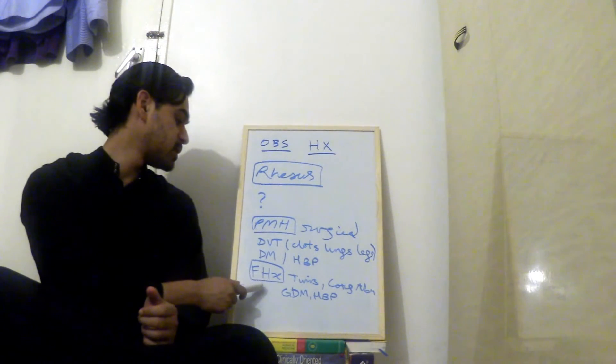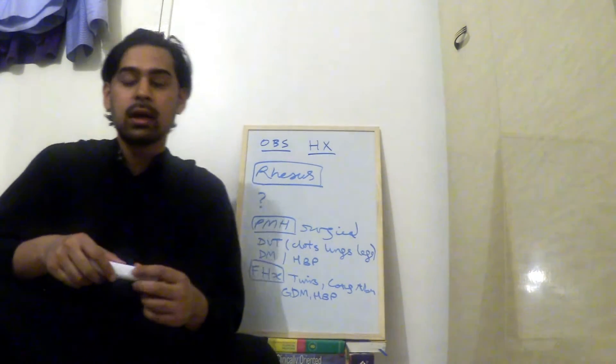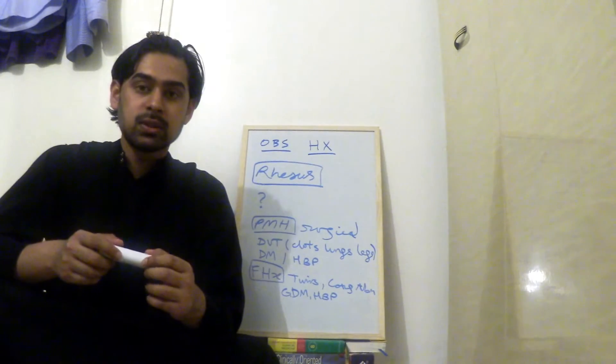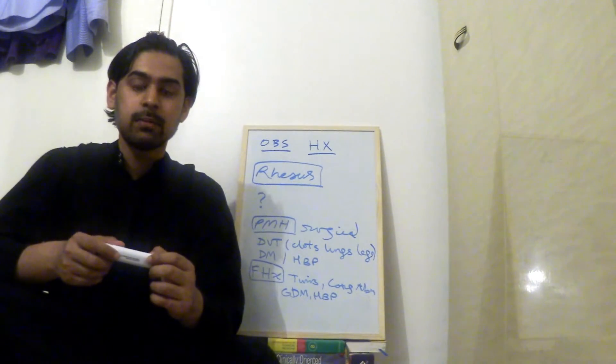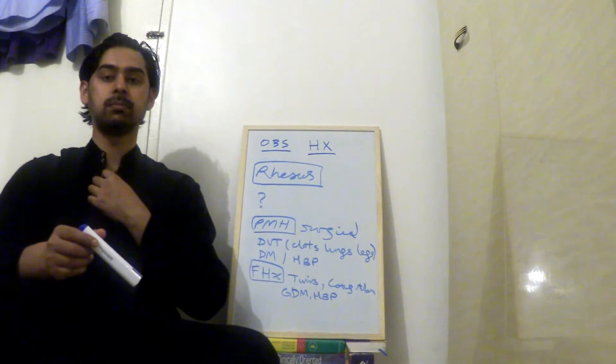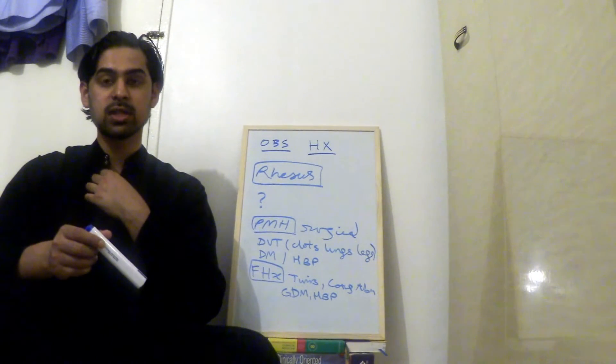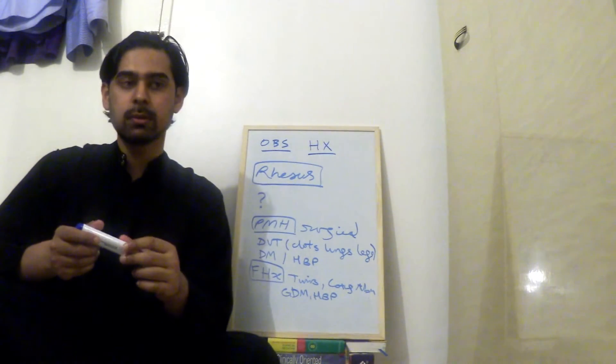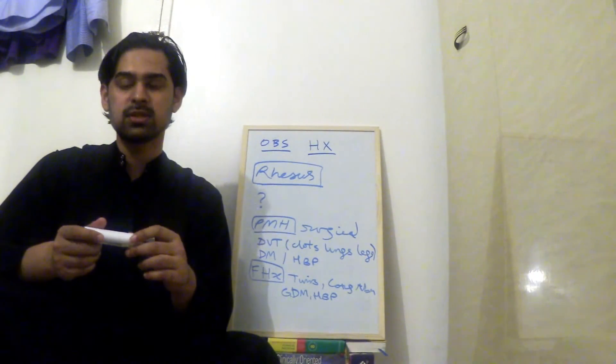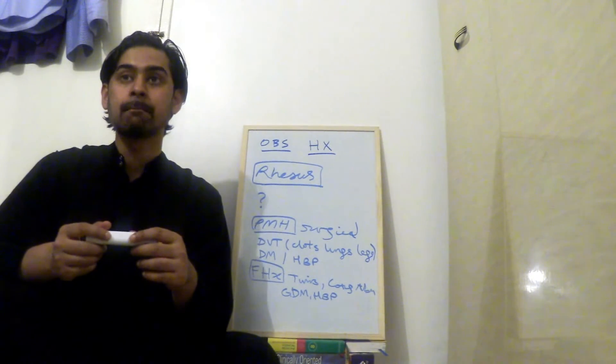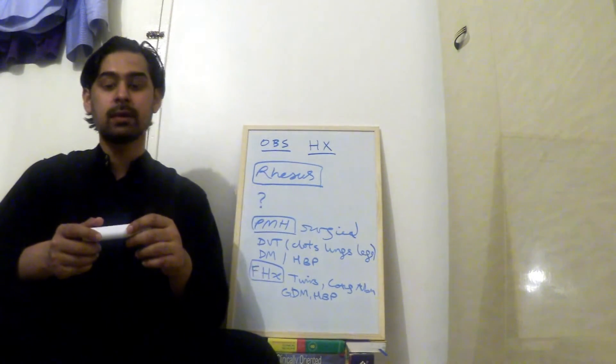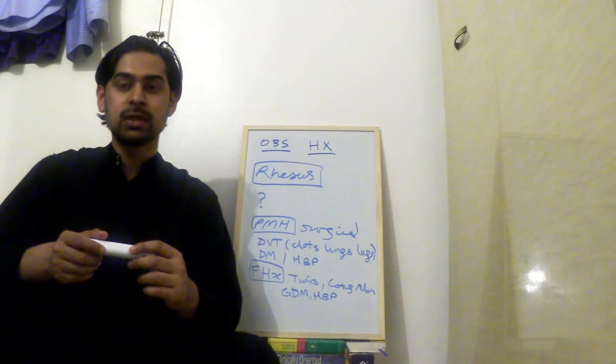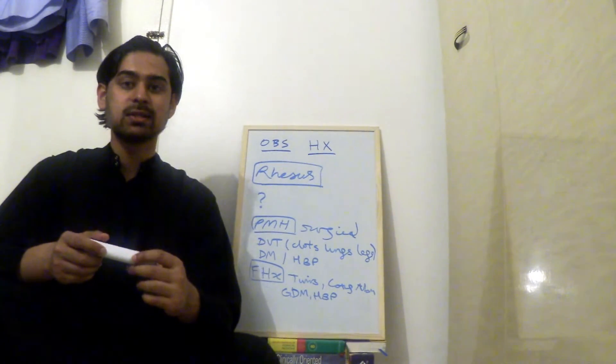Then we move on to family history. For that, you ask, is there anyone in your family who's given birth to twins? Is there anyone in your family that's given birth to children with congenital abnormalities? So you might not understand congenital word, but just say anyone born with abnormalities. You can also ask, has anyone in your family had gestational diabetes or high blood pressure during pregnancy? So that's family history.